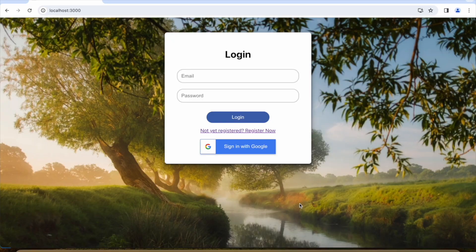Hello guys, welcome back to Multi Magic Show. In this video we are going to cover authentication using Firebase. We are going to cover two types of authentication: one is using email and password, and the other one is using Google sign-up.